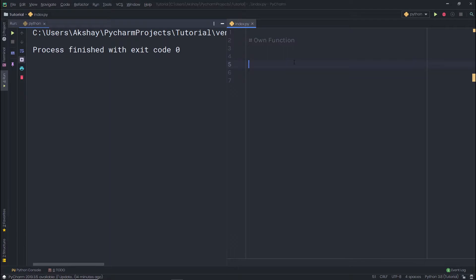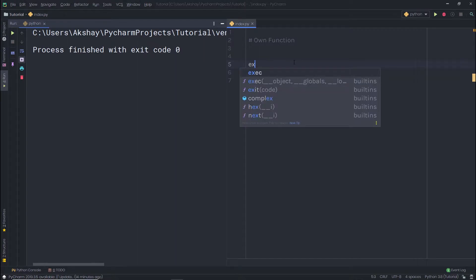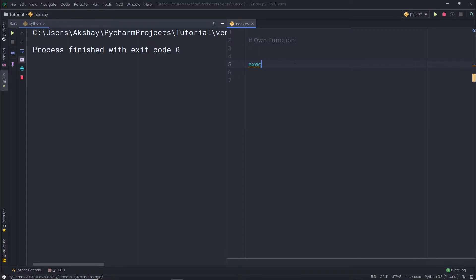In the previous lecture we understood how we can call a predefined function in Python. Now it's time to create our own function. For example, if you want to call the execute function we learned in the previous lecture, you can simply call execute and specify the parentheses. This is the name of the function, and you call it using the parentheses. If the function has parameters, you can pass them in the parentheses.